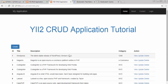In this video I will be completing the functionality of viewing or displaying a single post in full detail. So whenever the user clicks on this view link, another page should open where we can see that post in full detail.